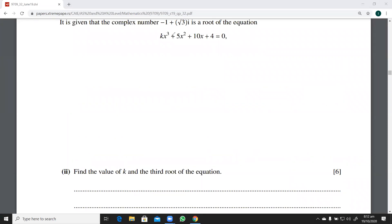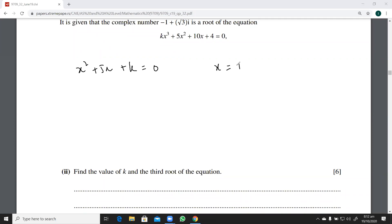Suppose you have an equation x squared plus 5x plus k equals zero, and you know that x equals one is one of the roots. A root can always be substituted into its equation — a root is also called the zero of the equation. When you substitute x equals one, you get the value of k, which is minus six.